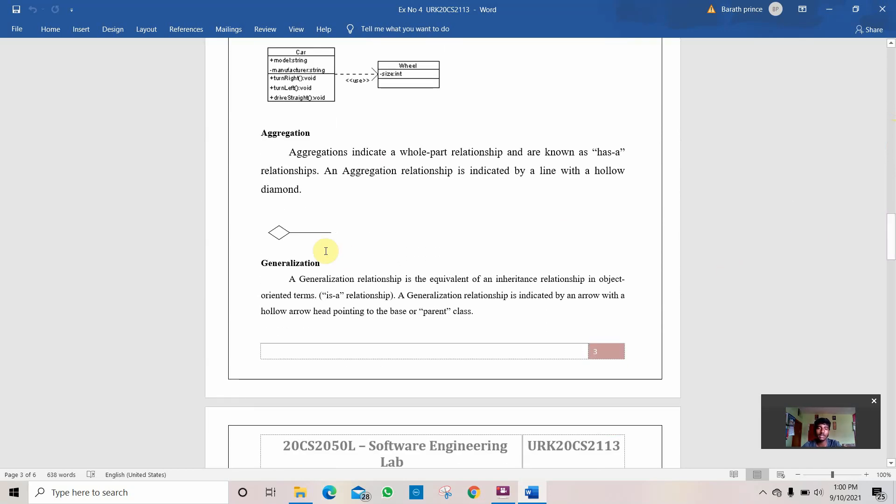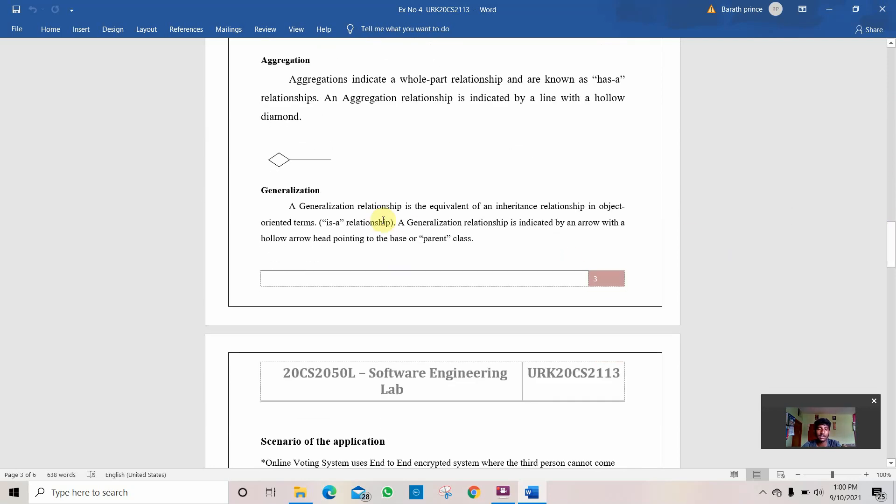Then comes the aggregation. Aggregation indicates the whole-part relationship known as has-a relationship. An aggregation relationship is indicated by a line with a hollow diamond. Here comes generalization. Generalization relationship is equivalent to inheritance relationship in object-oriented terms. A generalization relationship is indicated by an arrow.